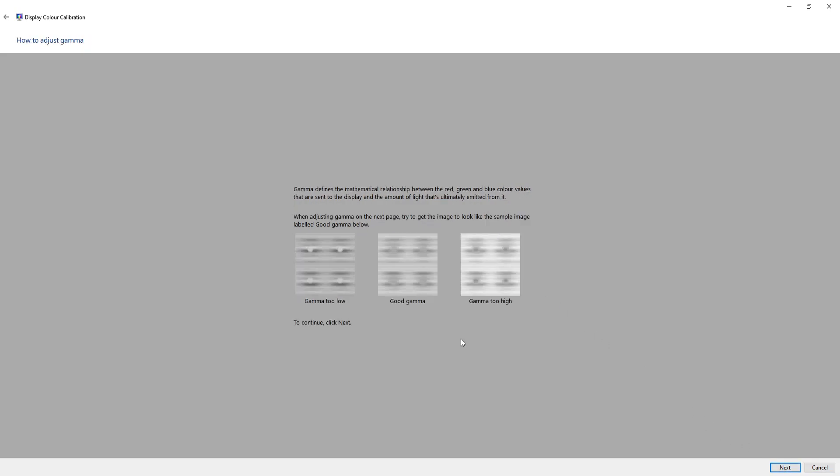This page just explains to you about gamma and when you've had a little read through and you're happy, just press next.